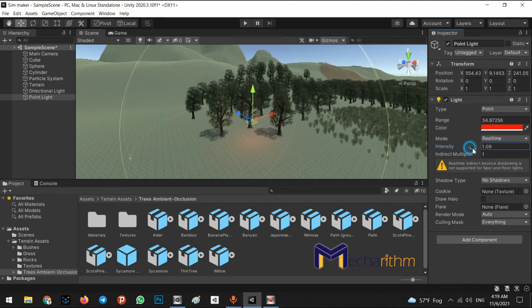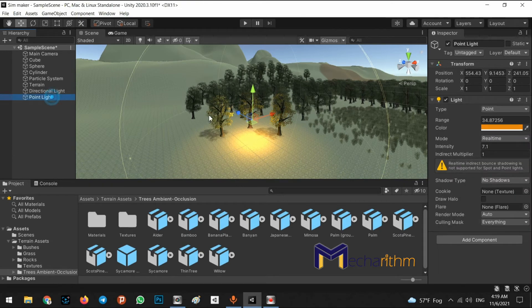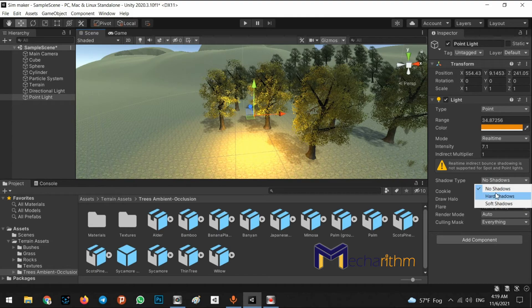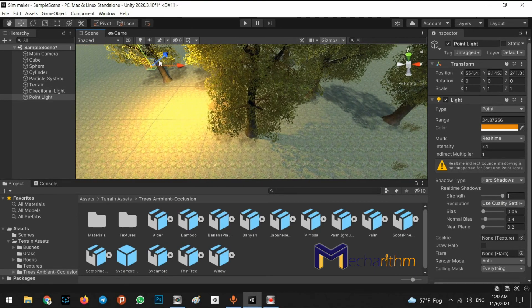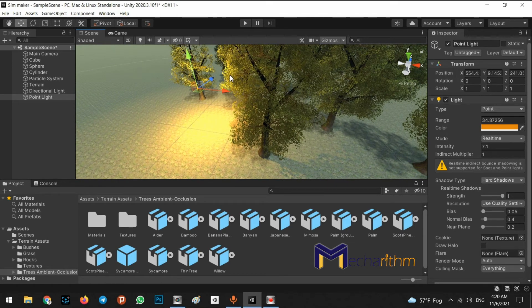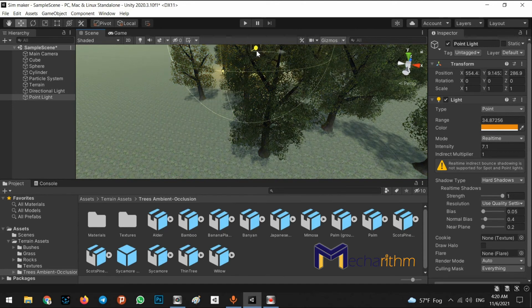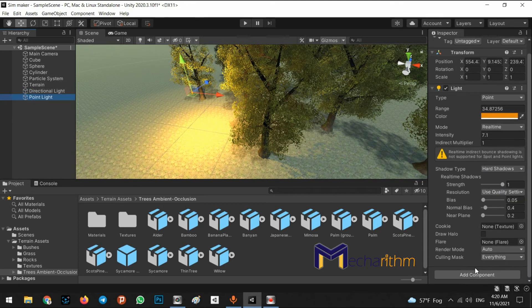Point light also has Intensity. For example, if we want to add fire effects, we can set the color of fire. Point lights can have shadows as well, just like directional light. If we add animation or movement to the point light, or attach it as a child of an object, the shadows will move with it.